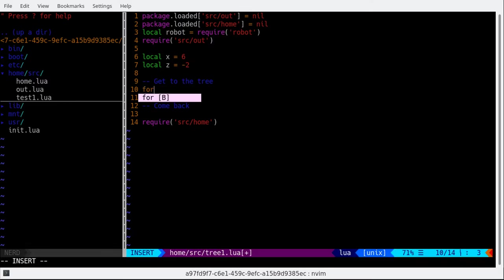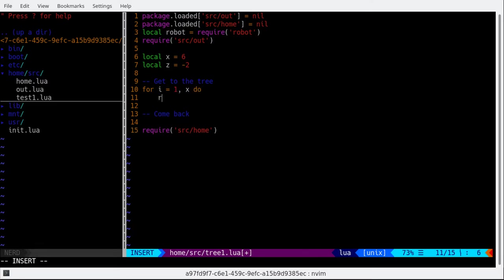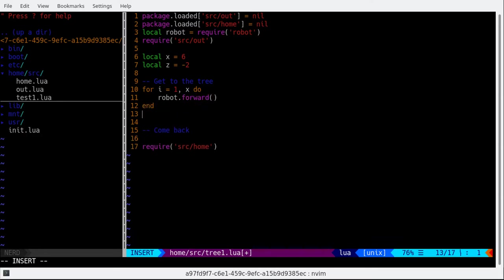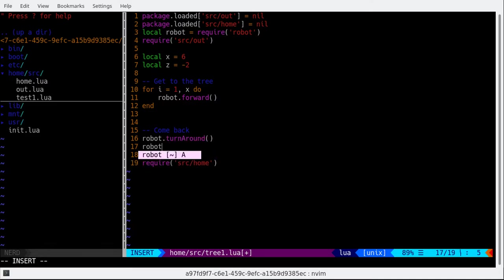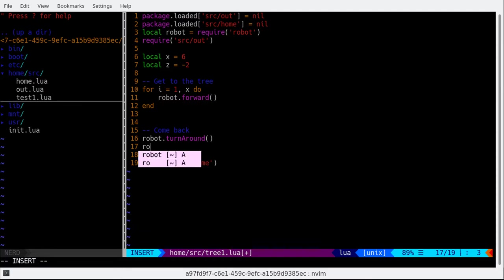How do we go 6? For i equals 1 to x, do robot.forward. And robot.turnaround.